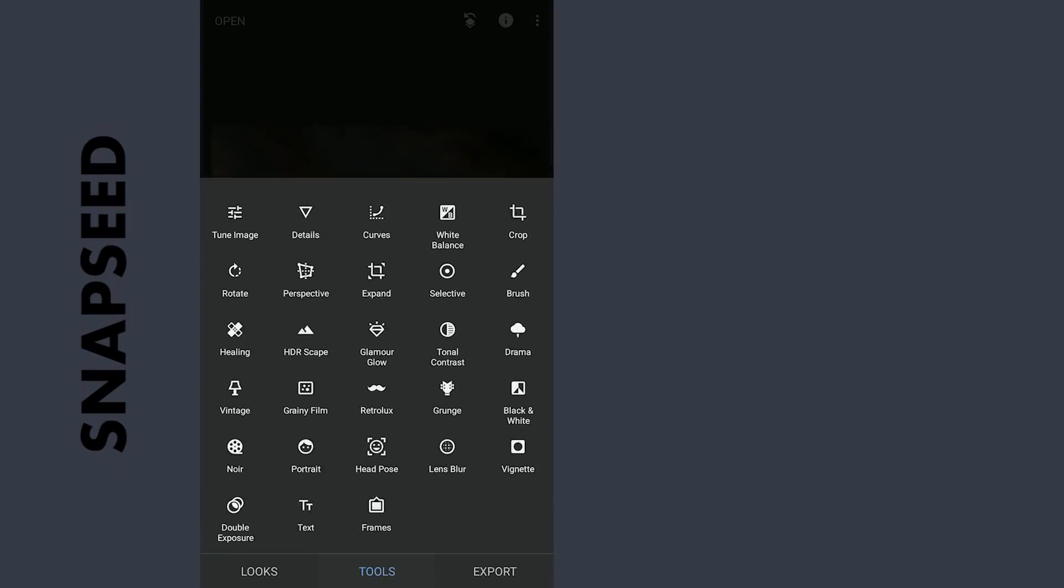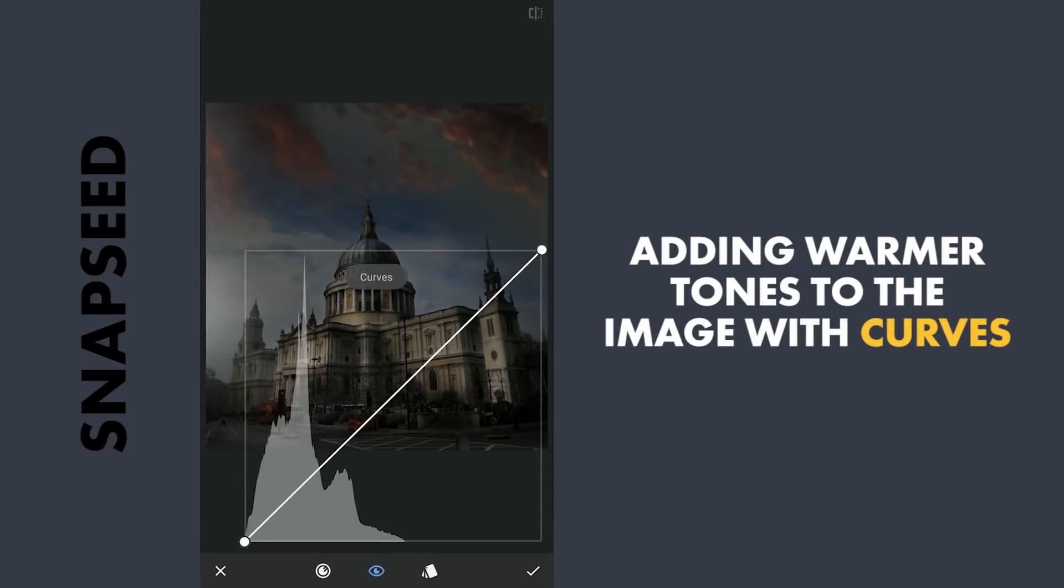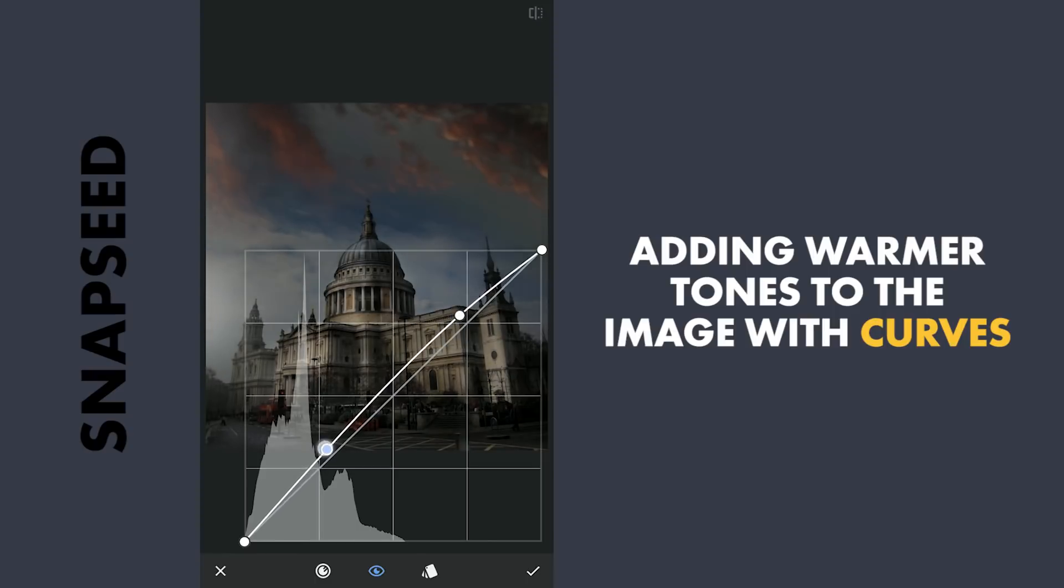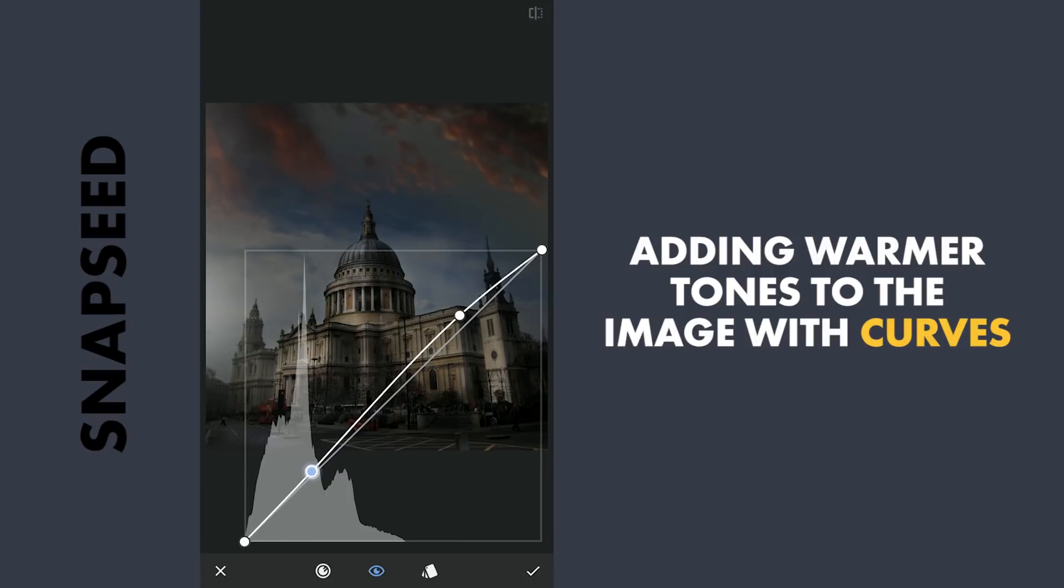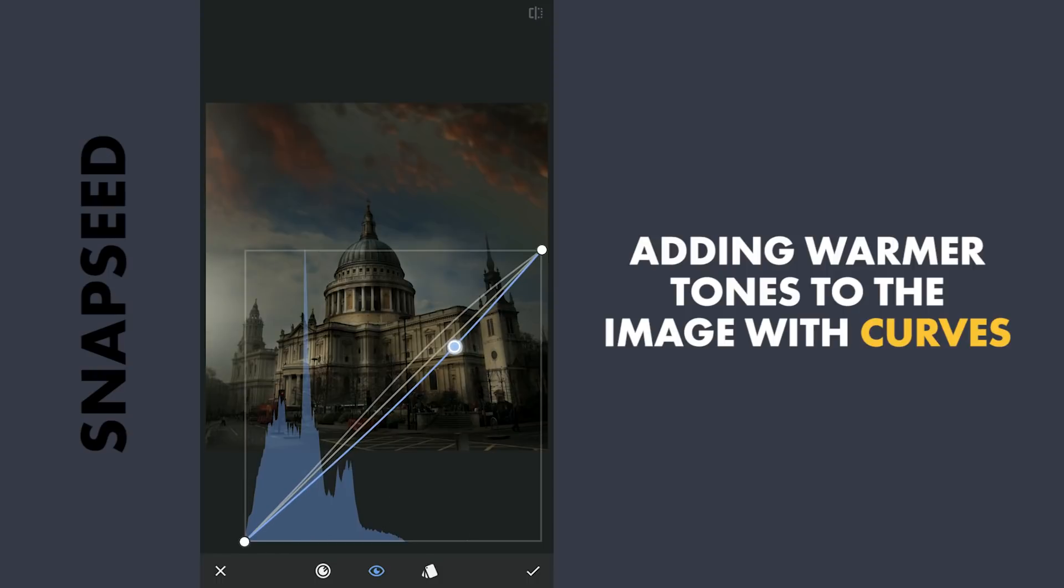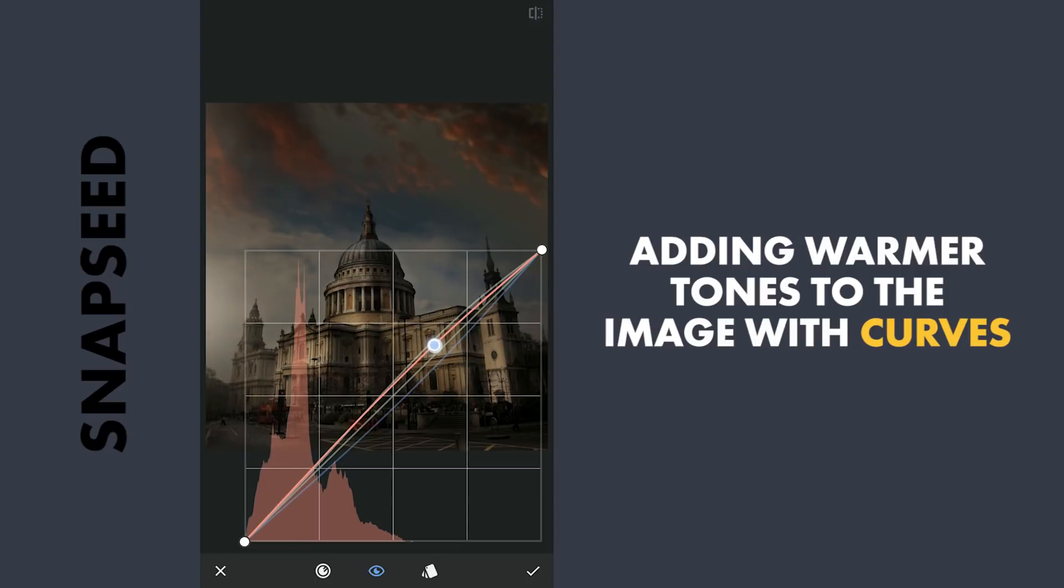Now with Curves, I am gonna add some warm colors to the image. Adding some brightness. Dragging the blue curve down to add some yellows. And then some reds to the overall image.